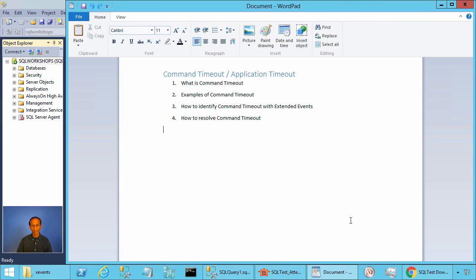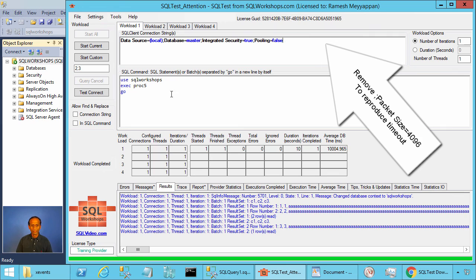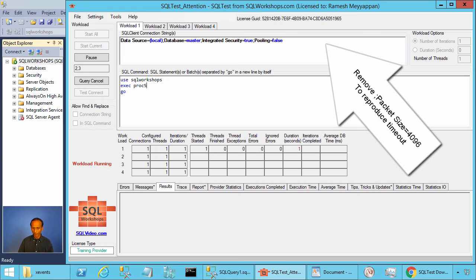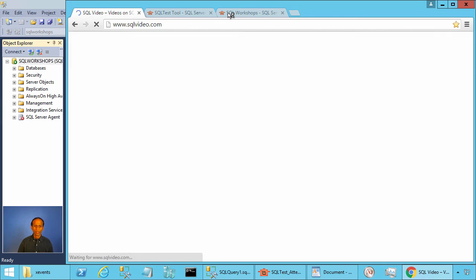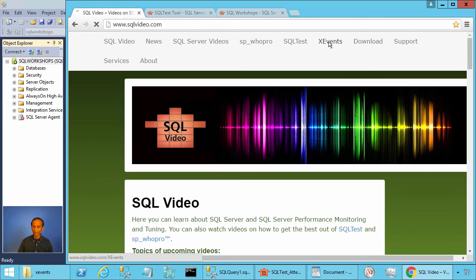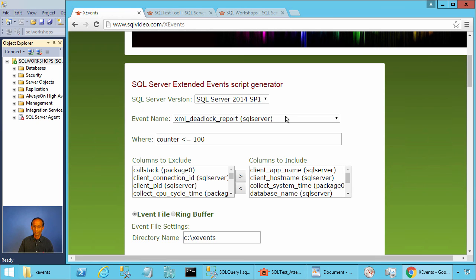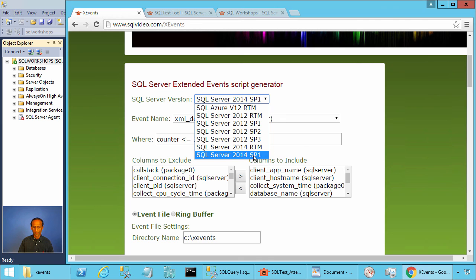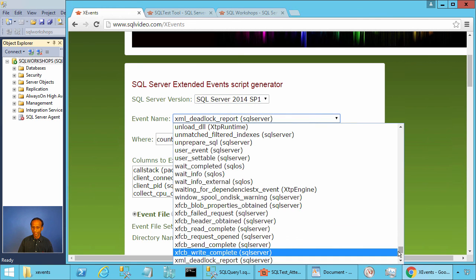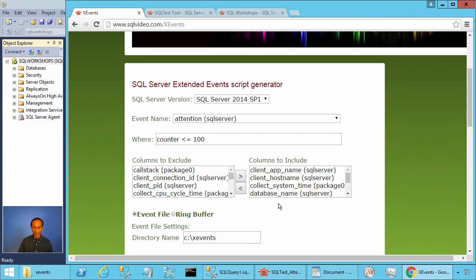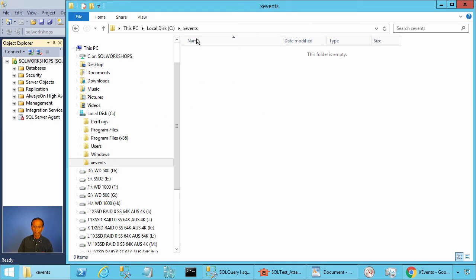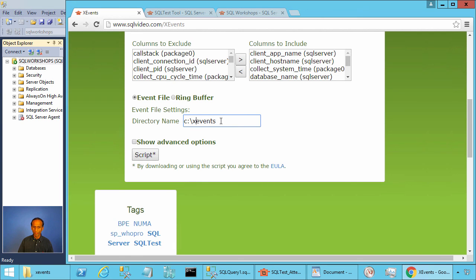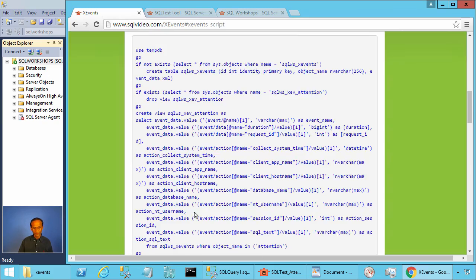Now let's talk about how to monitor the timeout. We will use extended events to monitor the timeout. When we execute PROC5 this leads to a timeout. We will create an extended event session. You can go to the SQL video site and there is an extended events (X events) link. You can generate the extended event script, choose the SQL version and service pack, and select the event attention. We write the event using a file target to C drive, in a directory called XEvents.